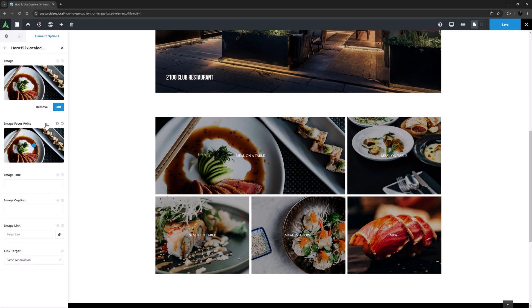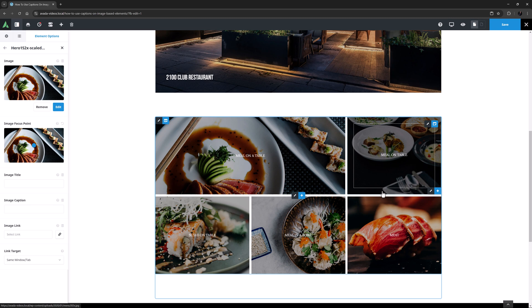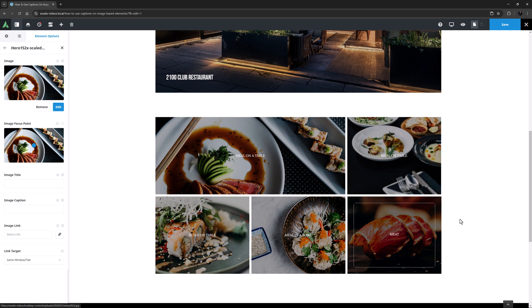And here we can find the Image Title and Image Caption fields. In this case, none of these images have a caption set in the Media Library, and so it's only the Title that's displaying.